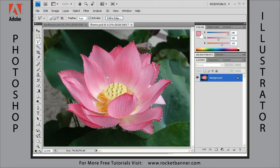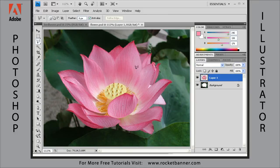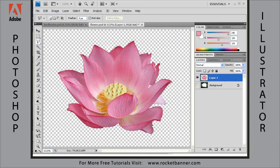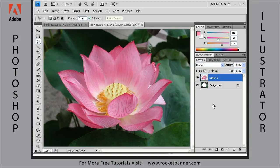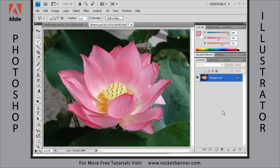Everything outside the selection is deselected and protected. You can move this to another layer by hitting Control+Shift+J, which jumps that selection to its own layer. Let me turn off the background layer — you can see the flower is now on its own layer. Let me turn the background back on and hit Control+Z to go back to having the flower selected.